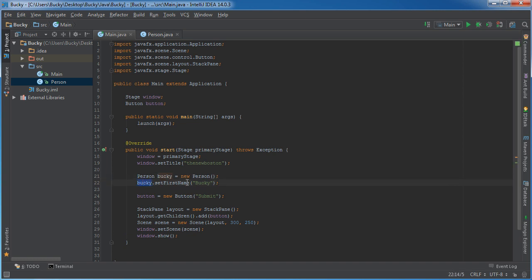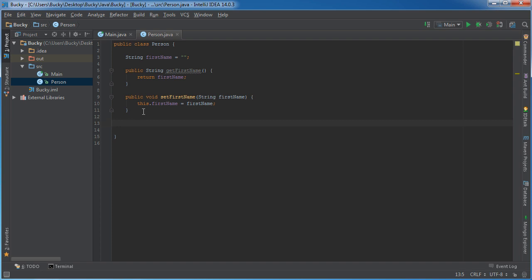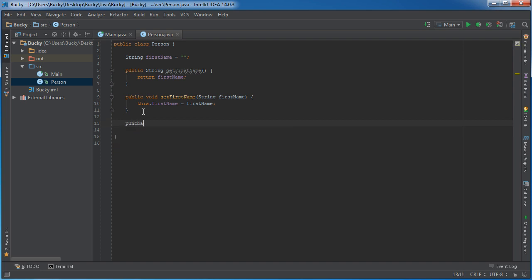So Bucky can set his name, he can get his name, I can make another function in here called like Punch Babies. Pretty much think of it like that - an object can do things.